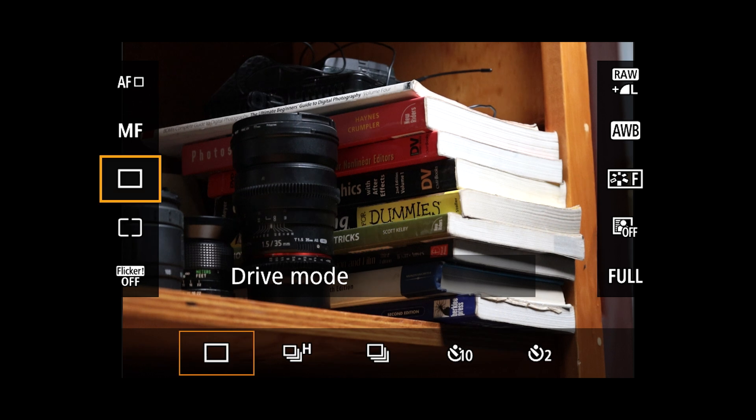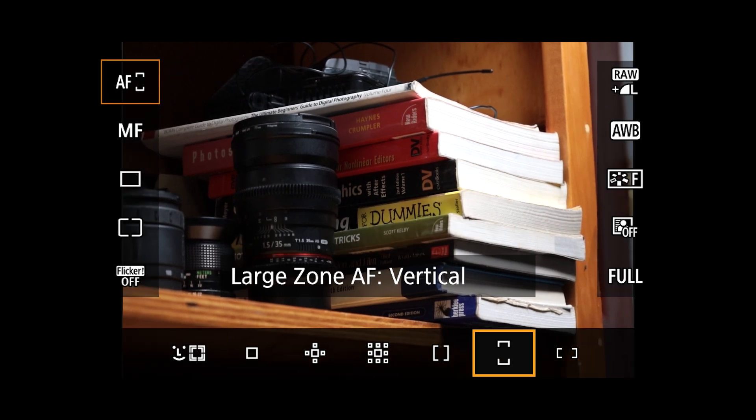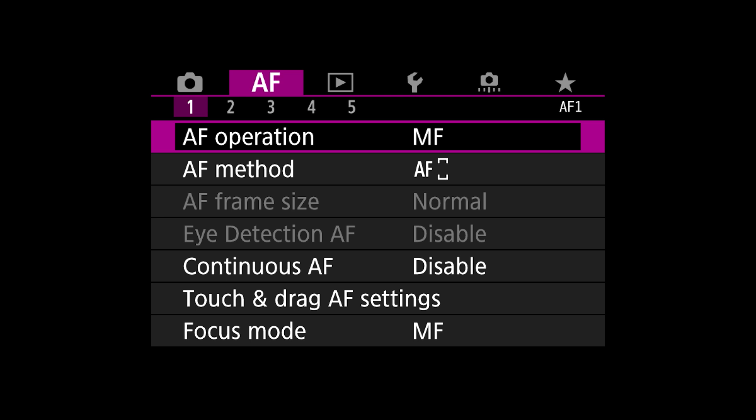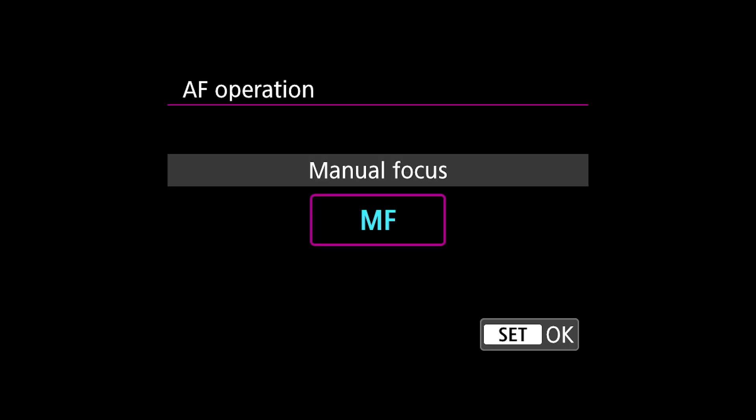To access these options, you can press the Q button at the back of the camera to quickly access the menu that way, but you can also go into it using the main menu button and navigate to the autofocus tab.